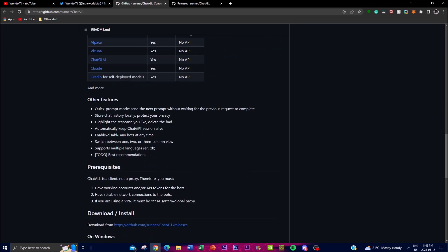Let me go a bit more in depth on the features to get a better idea of how to run this application. A feature that contributors added is the quick prompt mode, which allows users to send the next prompt without waiting for the previous request to complete. This is something ChatGPT doesn't actually have — it's quite annoying because you can't send the next prompt until the previous one finishes generating. ChatALL solves this by letting you queue up the next request right away.